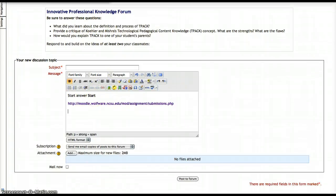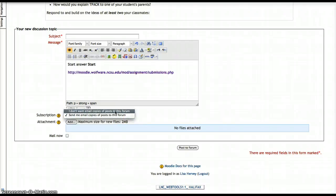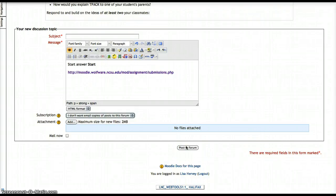The other thing I want to point out is you really want to make sure you toggle 'I don't want email copies,' otherwise your email box will blow up. You don't have to click mail now — just go ahead and post to forum. I hope that helps!